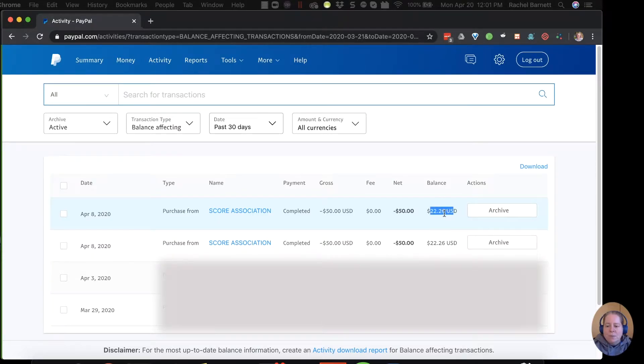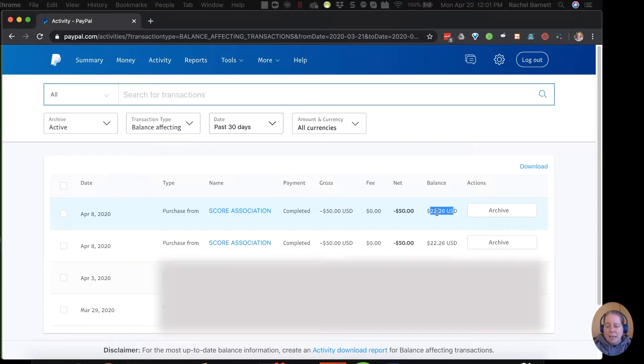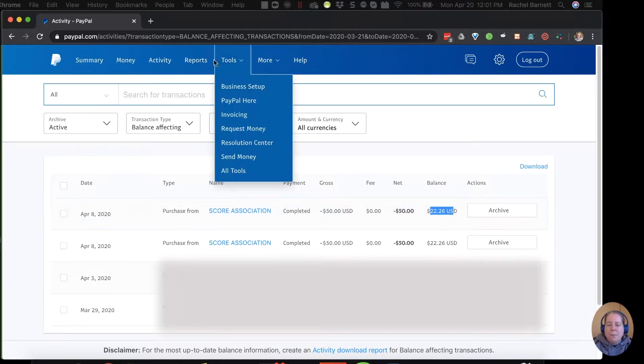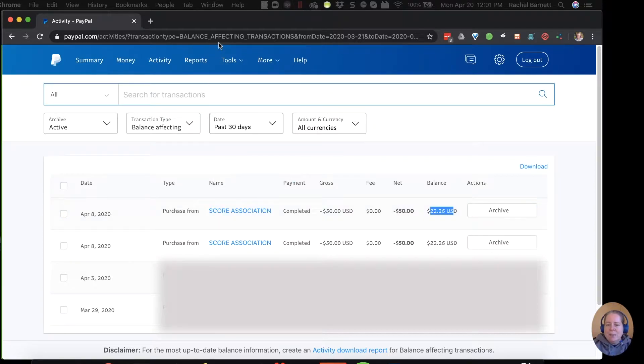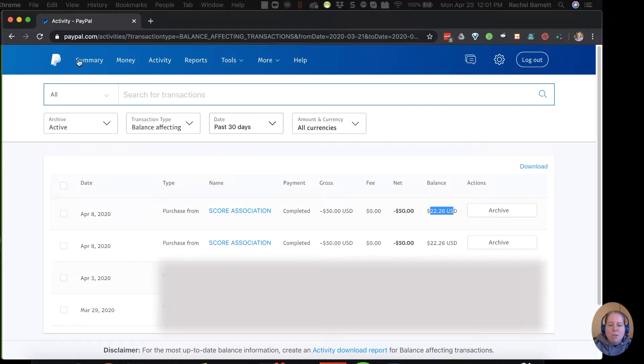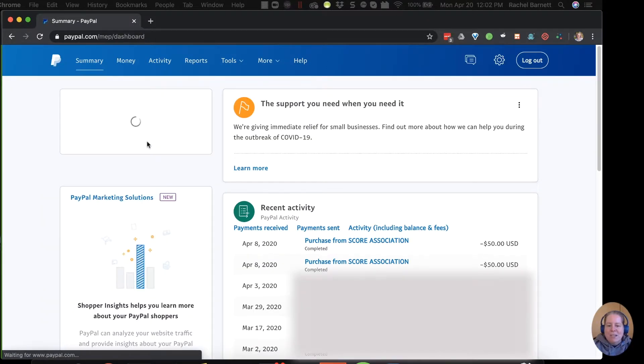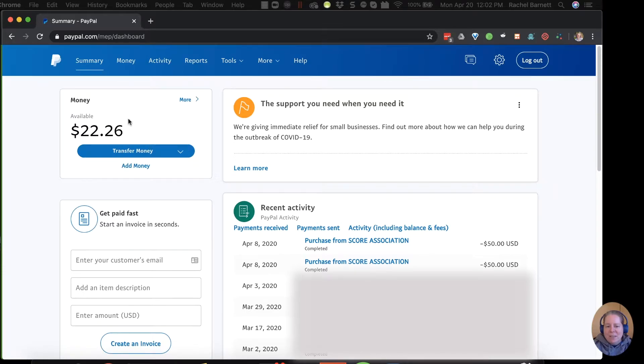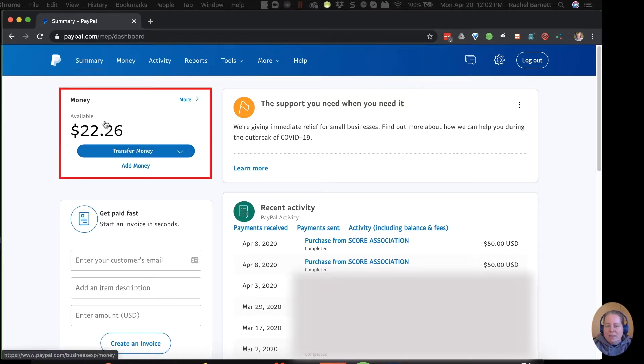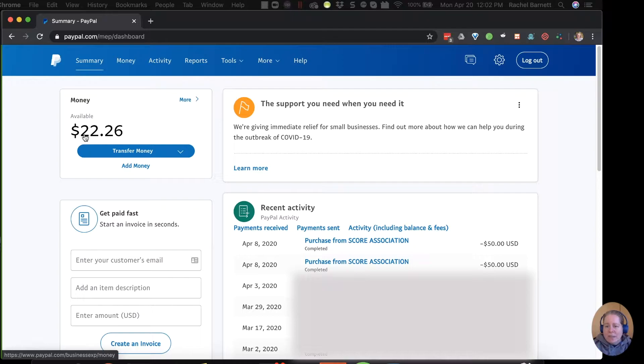So this is really important. My balance is $22.26 because that's the amount of money that's in my PayPal bank account. People don't always think about PayPal as being a bank account, but it is. So let me go back to the summary. In the upper left hand corner of my summary, you can see that my available balance is $22. So this is like a checking account. I've got $22 in the bank.